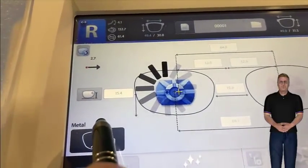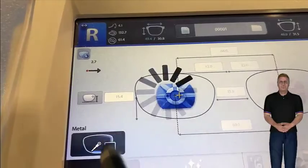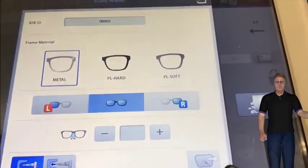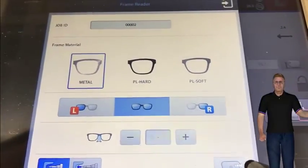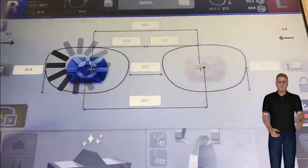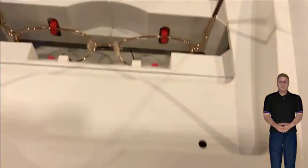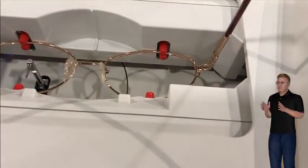This dual functionality of tracing frames while edging lenses will drastically increase productivity. There is no limit on the number of frames you can trace during the edge process.